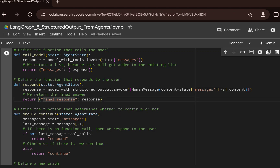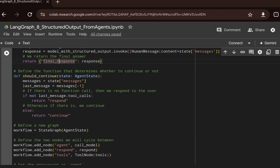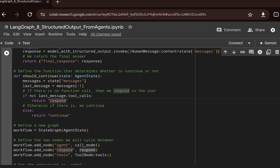We have a should_continue function, which we've used multiple times in our LangGraph series. It checks whether there is a tool call in the last message. If a tool call is present, it returns 'continue', looping back to check if further tool calls are needed. If no tool call is present, control passes to the respond node.